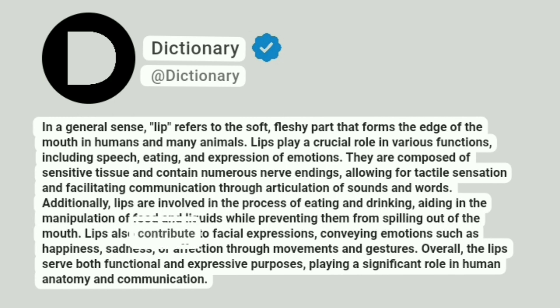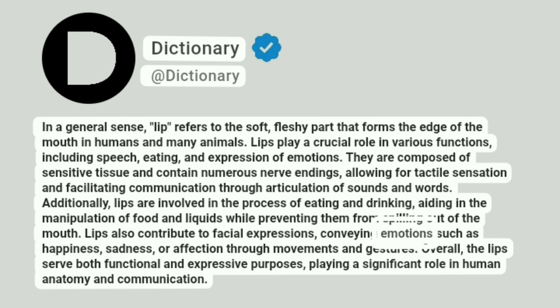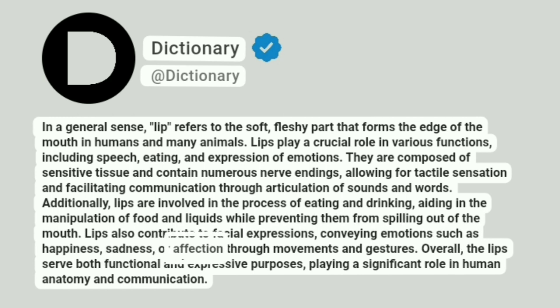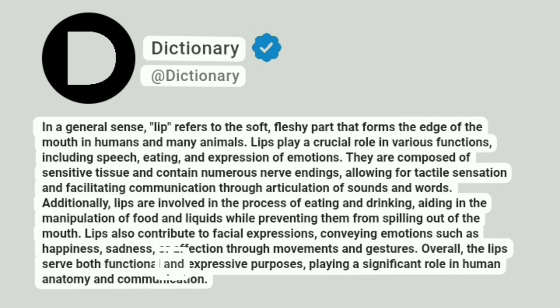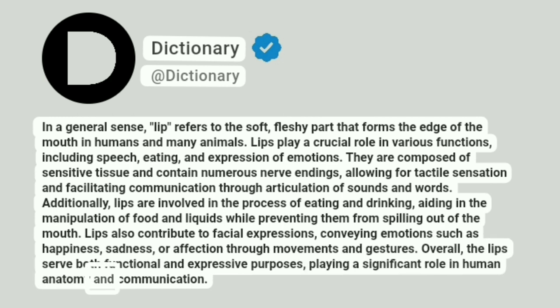Lips also contribute to facial expressions, conveying emotions such as happiness, sadness, or affection through movements and gestures. Overall, the lips serve both functional and expressive purposes, playing a significant role in human anatomy and communication.